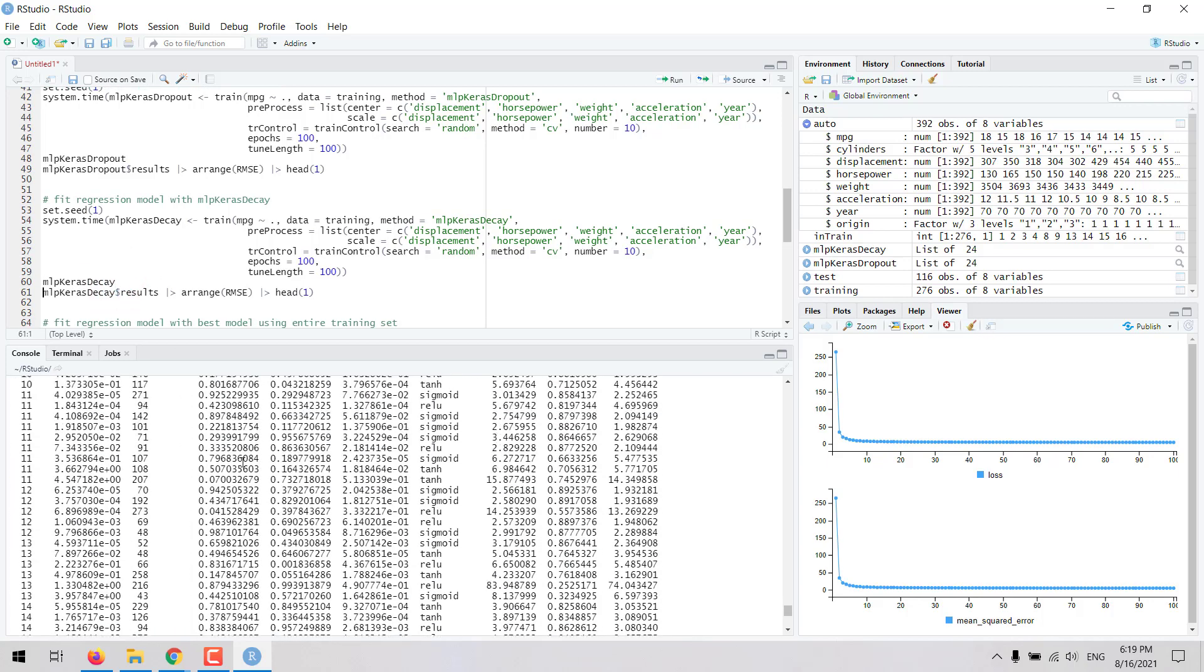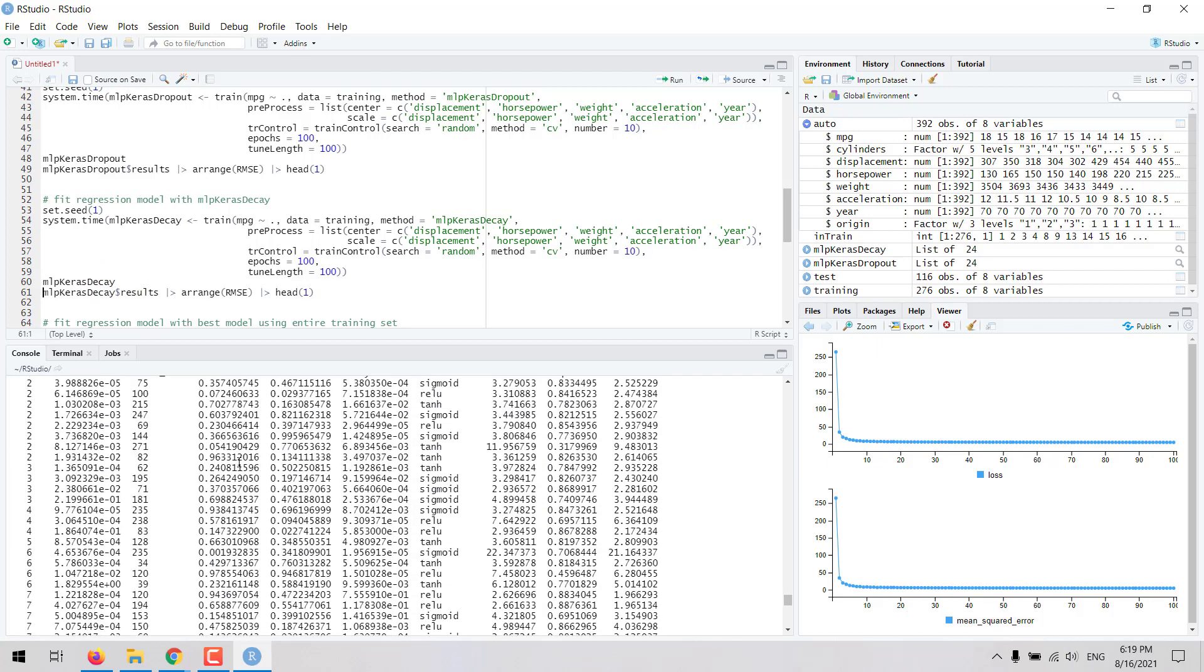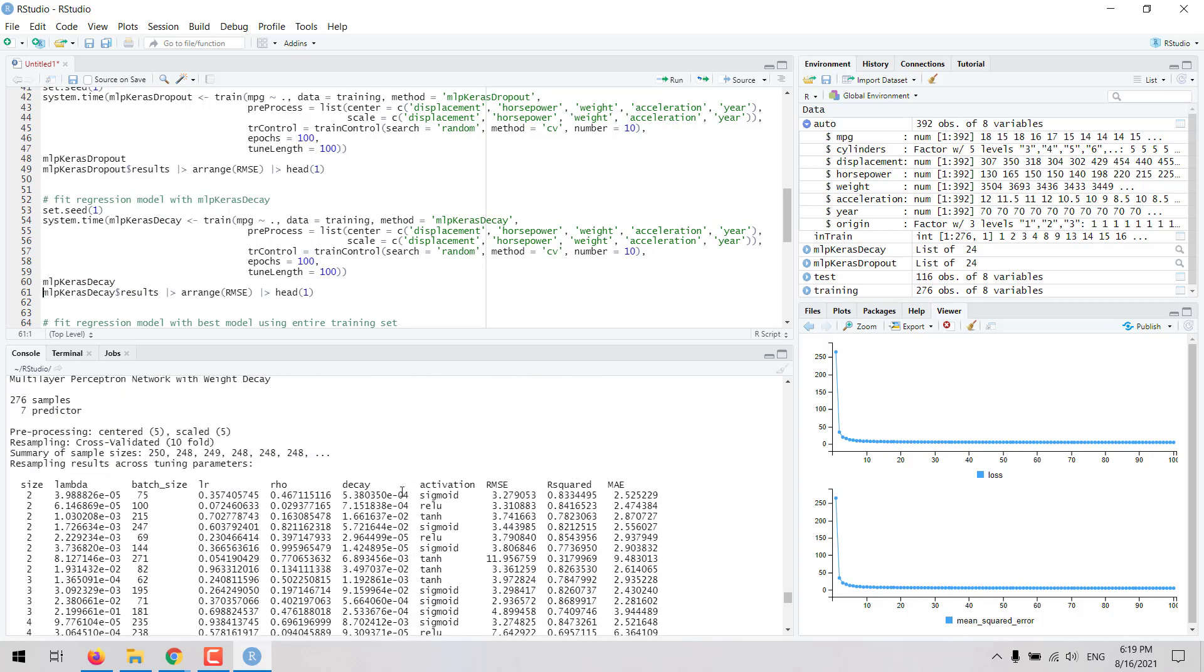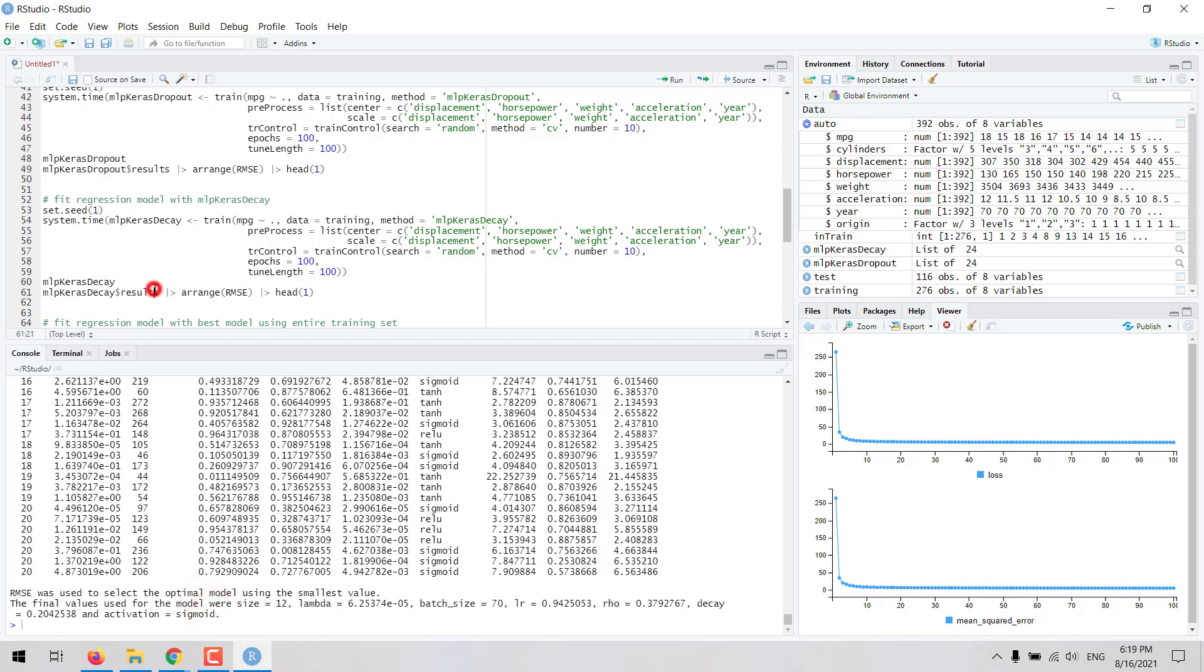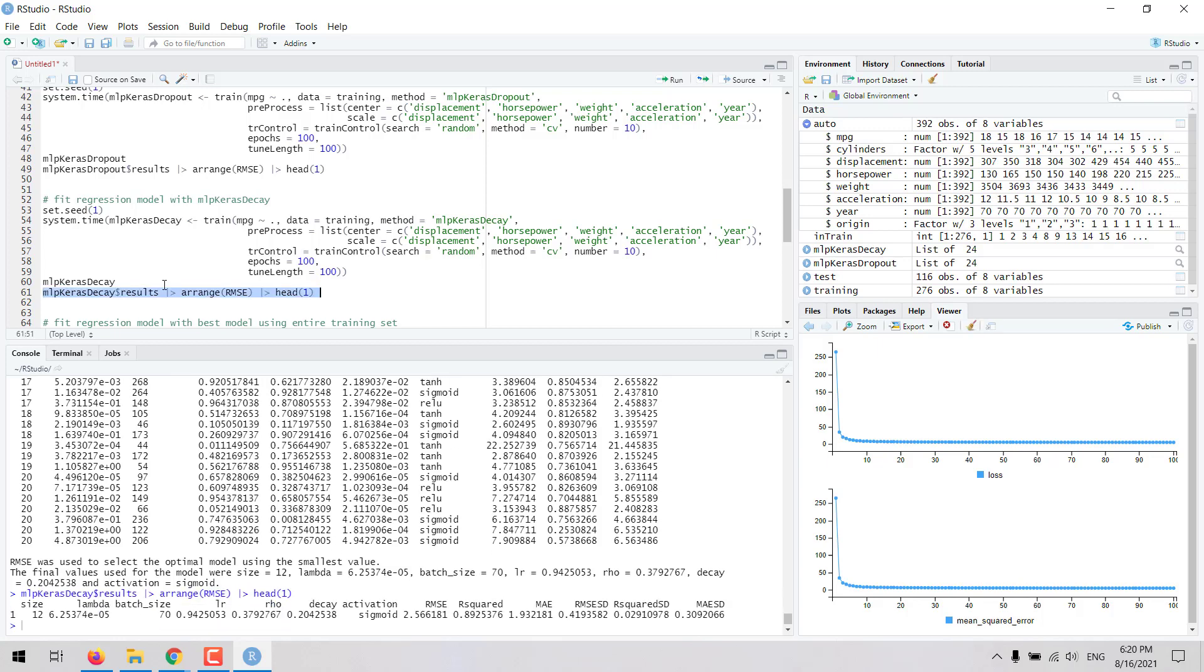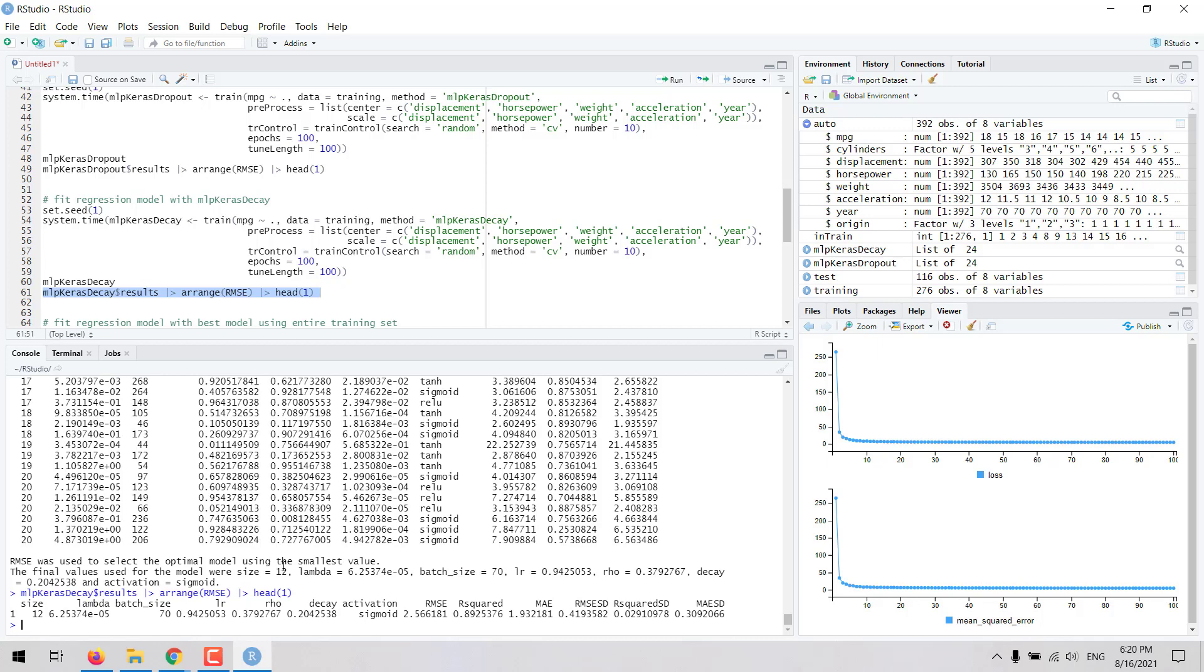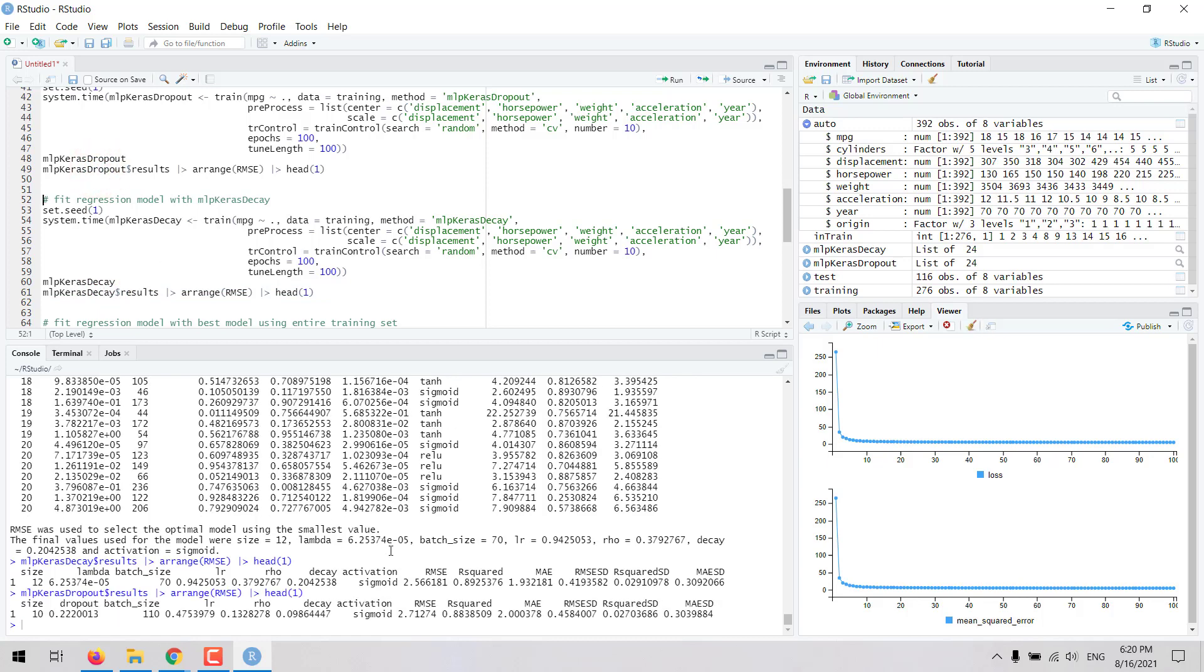This is here all the combinations of hyperparameters that were evaluated. Then we can take a look at the values that produce the model with the lowest root mean square error. This is the combination of hyperparameters. We can extract those in that row with those hyperparameters on the metrics with the model performance using this code here. According to this we are going to see that the root mean square error was 2.56 with this MLP Keras decay. Compared with the MLP Keras dropout, in the previous method the root mean square error was 2.71, so the second model that we tried, this second method multi-layer perceptron Keras decay, produced a better model.